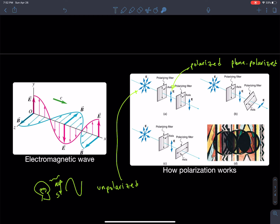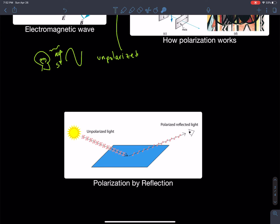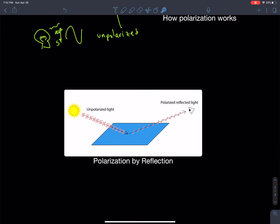As you rotate the second polarization filter, you dim the light getting through. At 90 degrees it blocks all the light completely — cross-polarized. You can see this in the diagram: at around 30 degrees there's partial blocking, and at 90 degrees all light is blocked. Unpolarized light becomes vertically polarized through the first filter, then gets completely blocked by the perpendicular second filter. There's a formula to calculate the intensity of light coming out of the second filter.